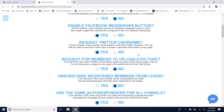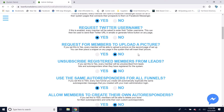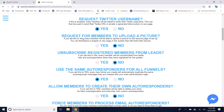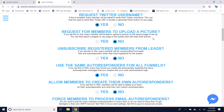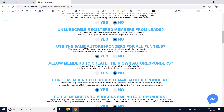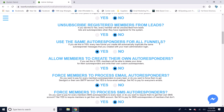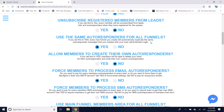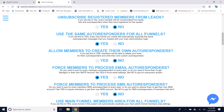You can request a Twitter username and put it on any of your pages. You can request members to upload a picture to display on any of your pages. You can unsubscribe registered members from your leads so that once someone registers and becomes a member, they're not receiving the same autoresponders as someone who is just a lead and hasn't registered for your system yet.